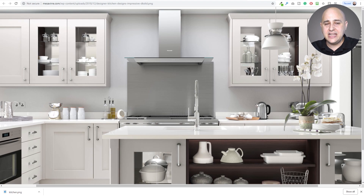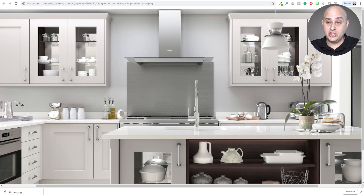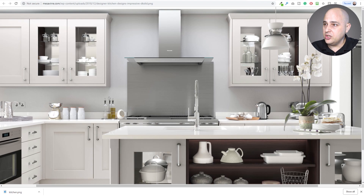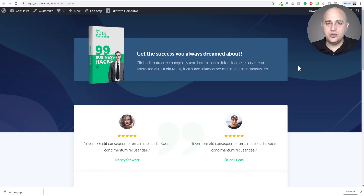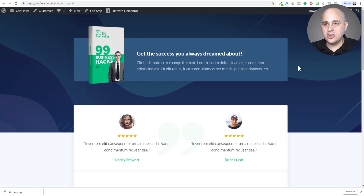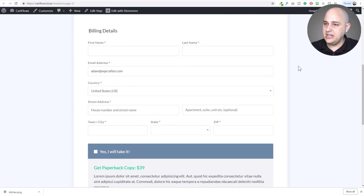If you just have an image on your website, you can't convey those details. The alternative is having someone filming in the kitchen explaining everything, but not everybody wants to press play on a video. Here's another example: a checkout page created using CartFlows — CartFlows.com — which allows you to create sales funnels using WordPress. It's an amazing tool, but someone looking at this just sees a checkout form.